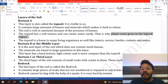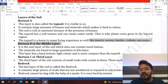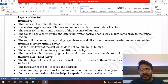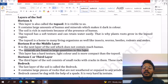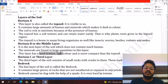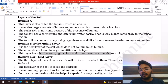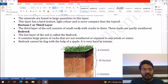Topsoil is the living place of various living creatures like insects, worms, rodents, earthworms, etc. The second layer is Horizon B — the middle layer. It contains less humus but a large amount of minerals. The texture of soil in Horizon B is hard, slightly light in color, and very compact compared to the topsoil.